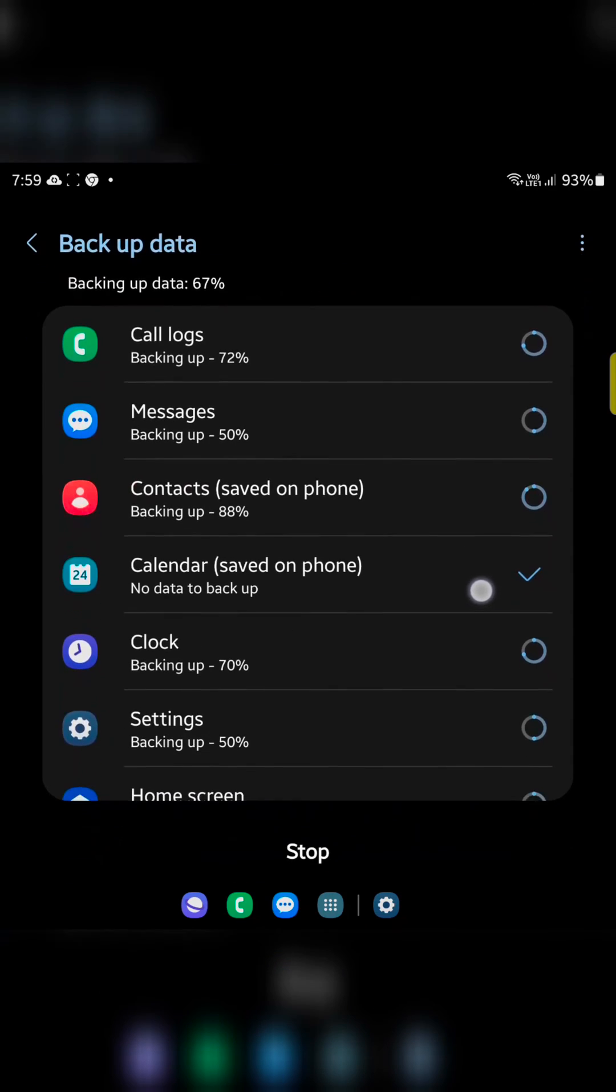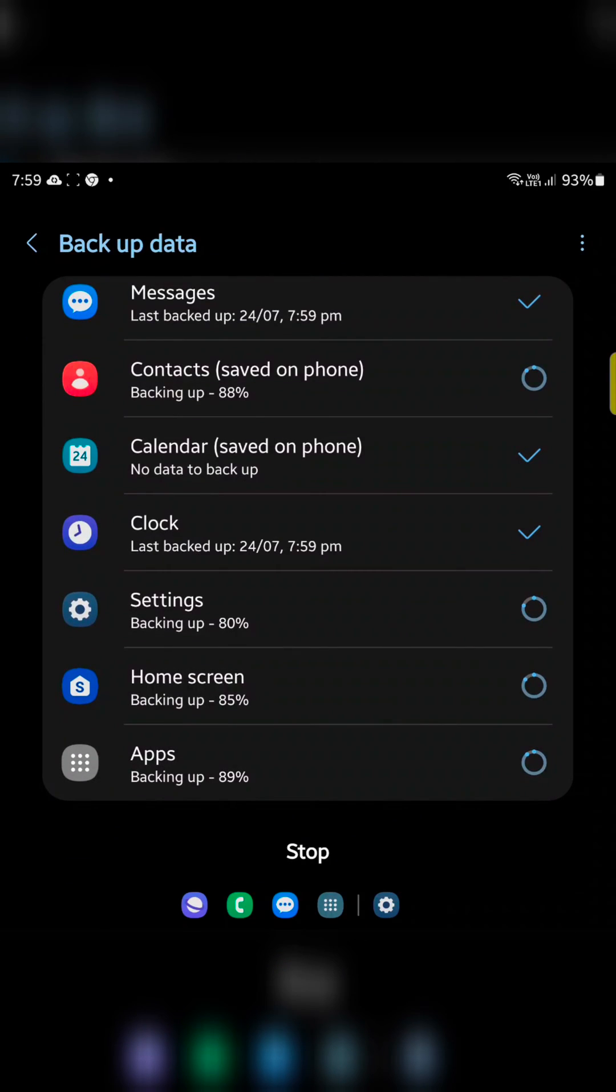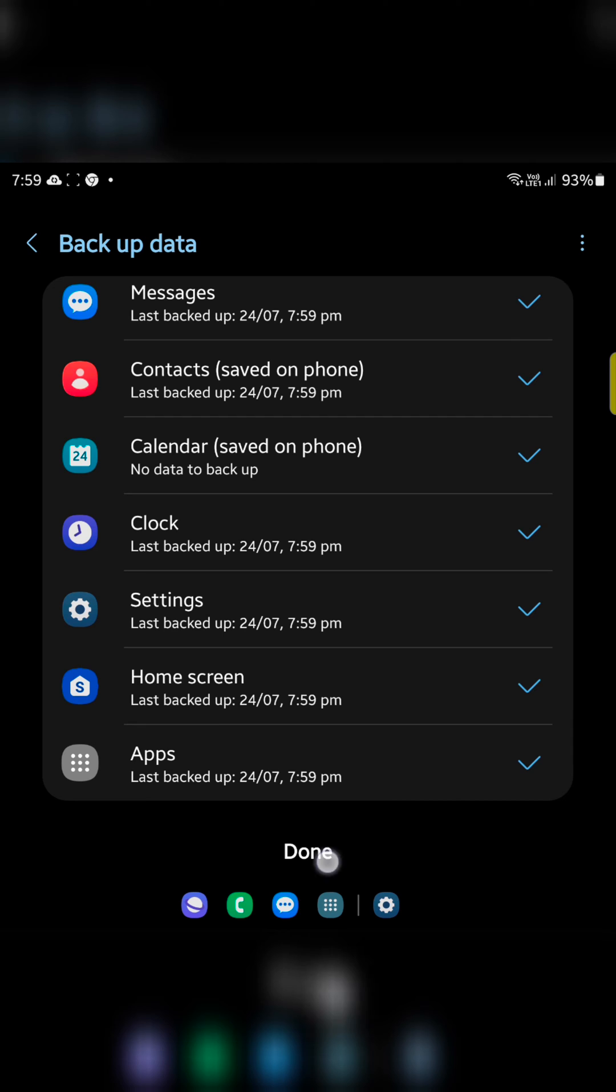When complete the whole process, you can see done option at the bottom. You need to wait until complete the process. Now you can see done, tap on done.